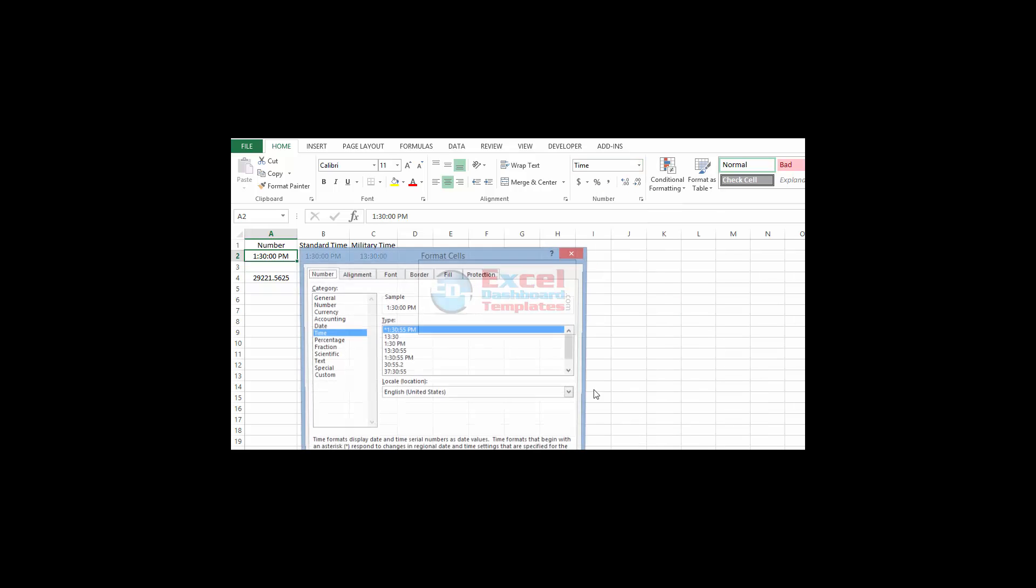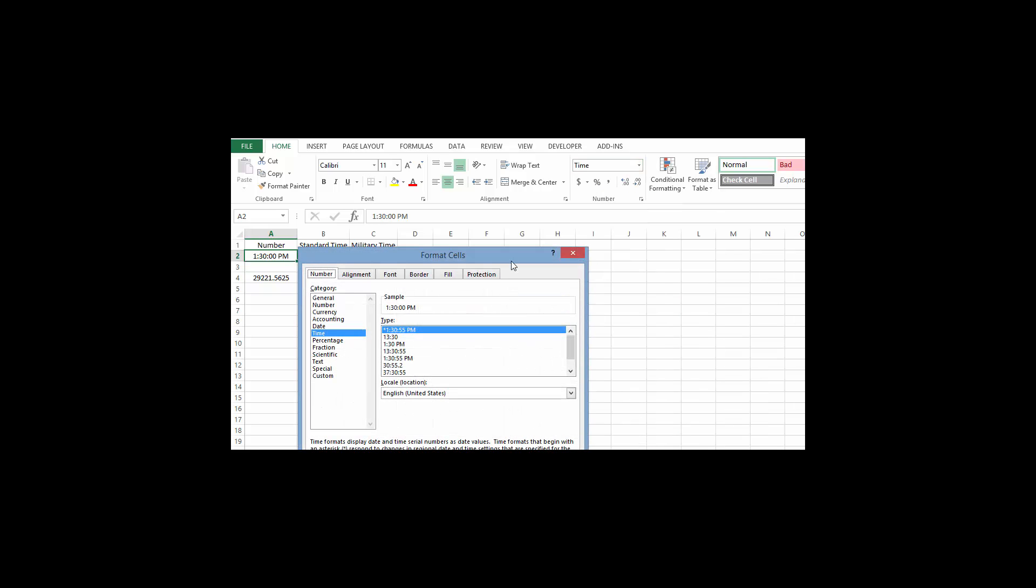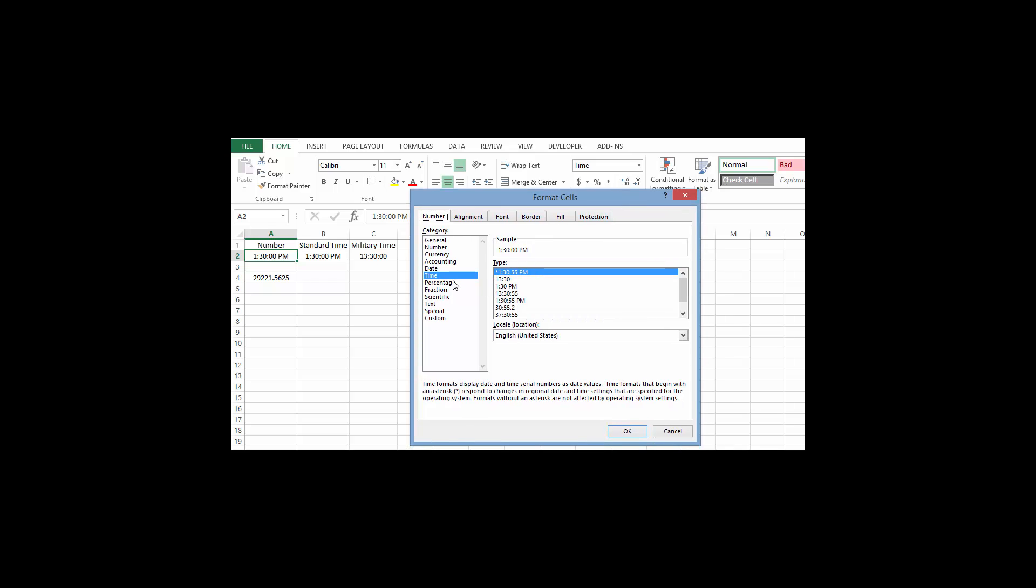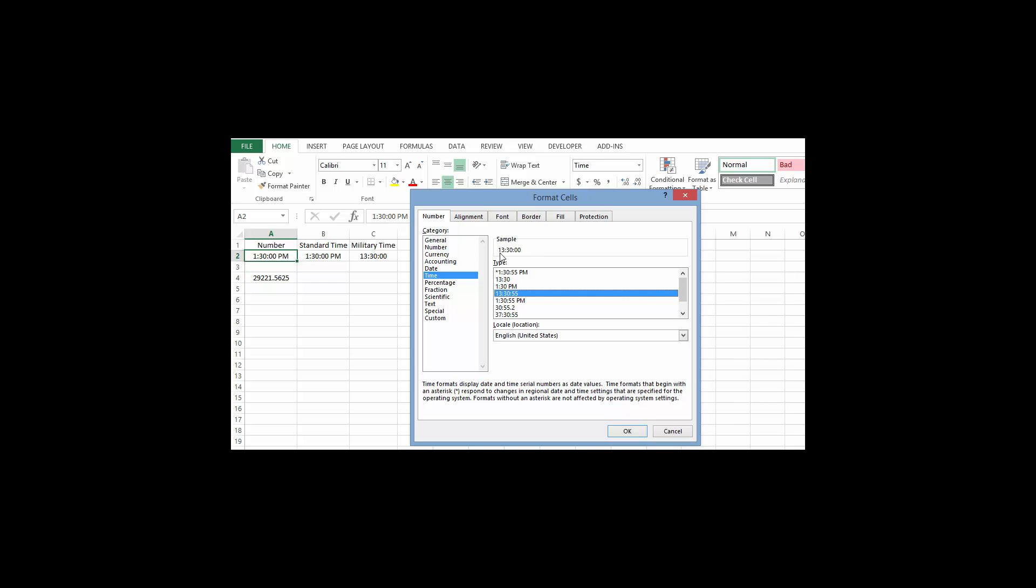If I go more number formats, you can see here I can go to time and under time I have all these different formatting choices. 1330 hours and 55 seconds shows you how the hours, minutes, and seconds work in military time, and it shows you a sample of our data up above.